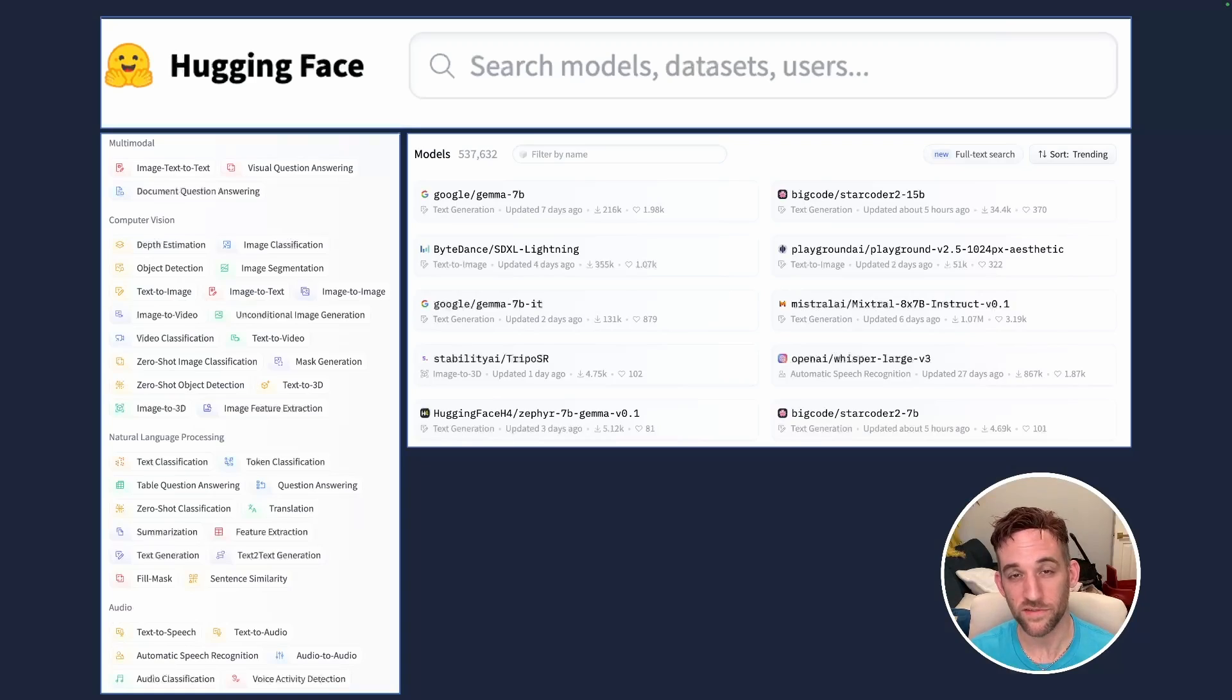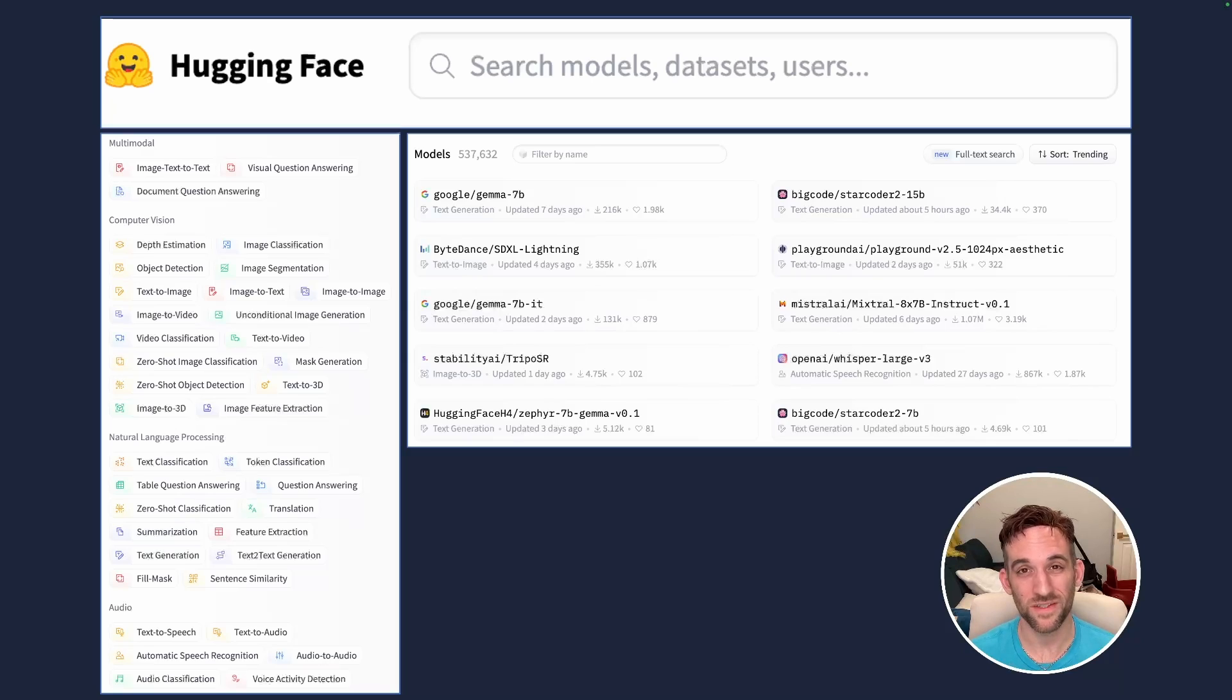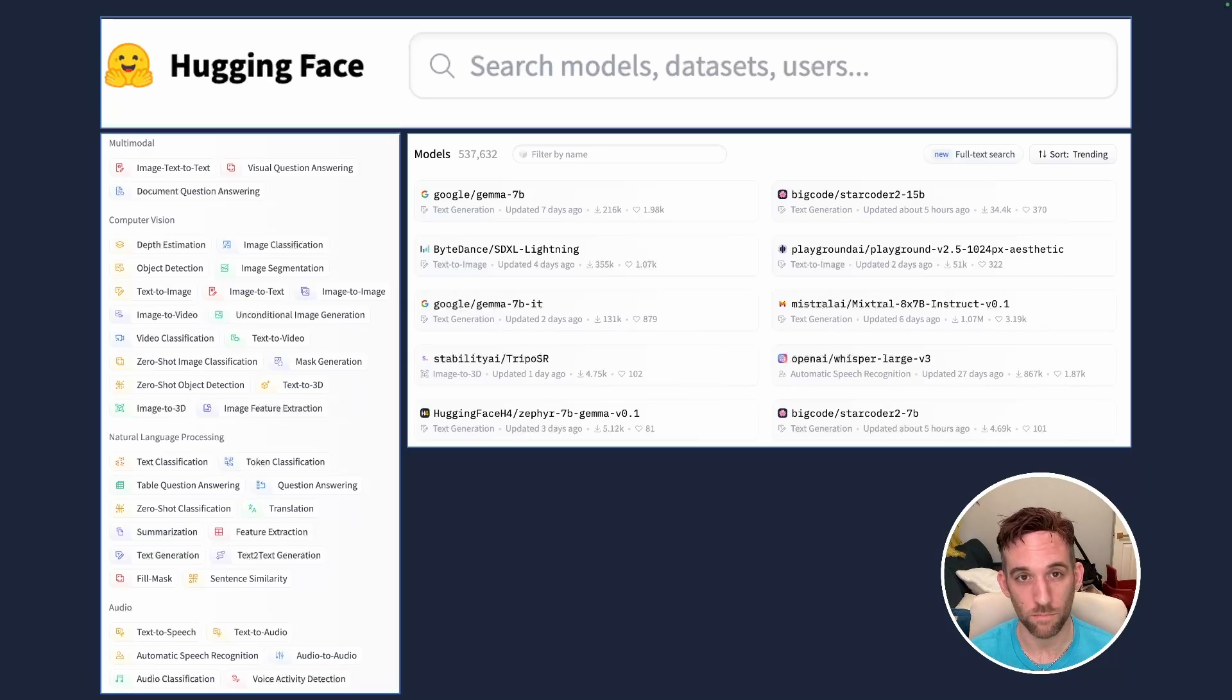Today we're going to learn how to use text to video, well in this case text to GIF, not GIF, using just a HuggingFace model. Now HuggingFace if you're not familiar with it has tons of models. As of just the other day it has 537,000 models and every day new models are being uploaded.